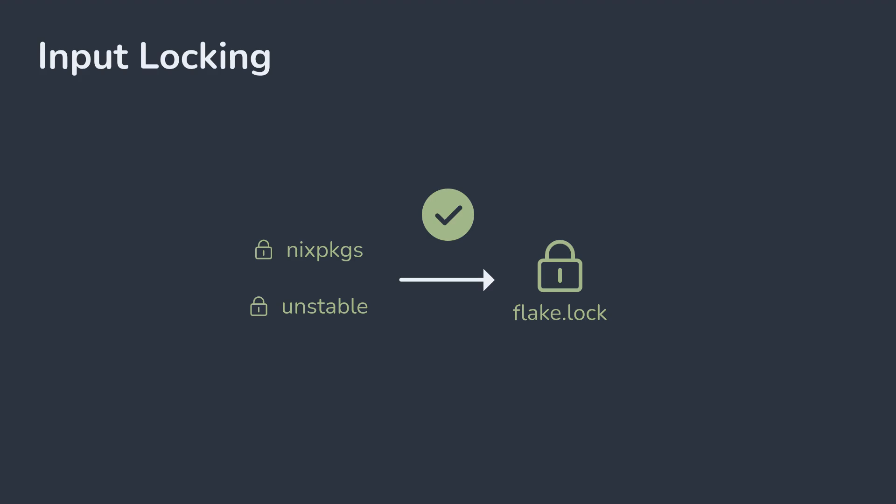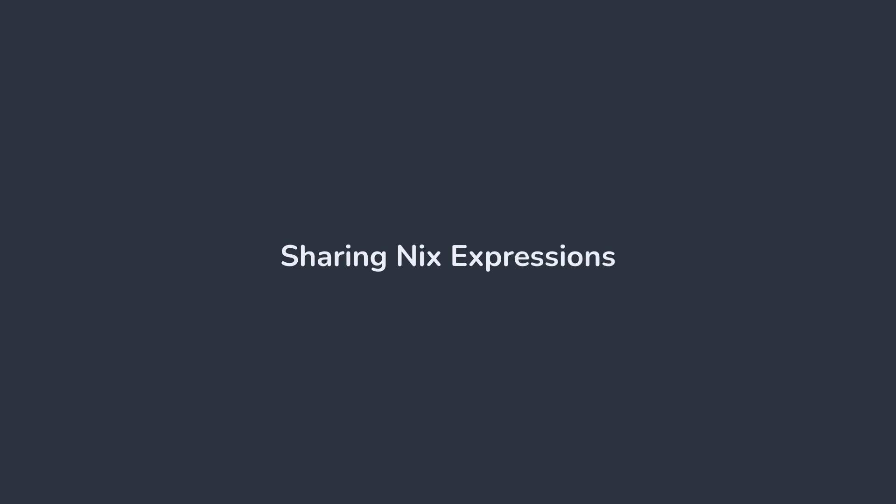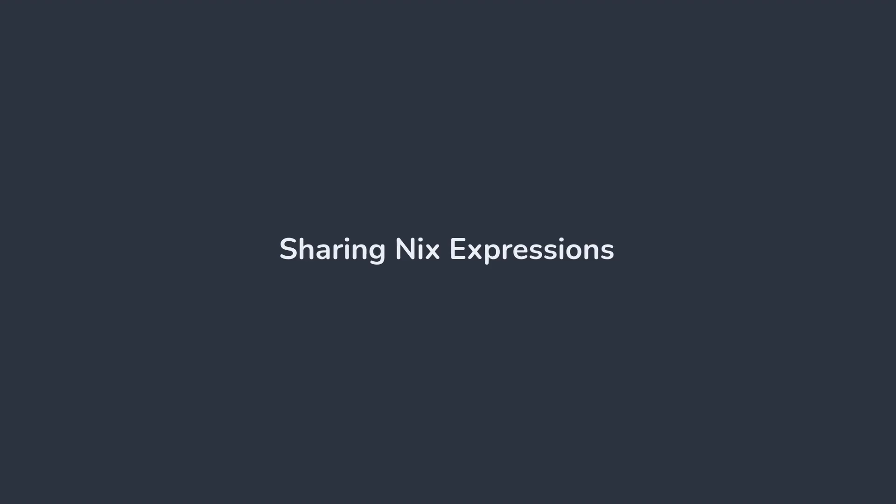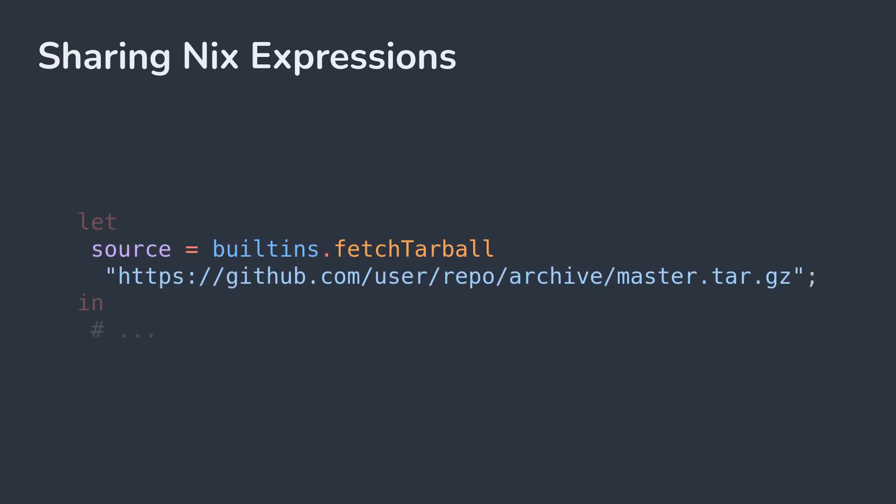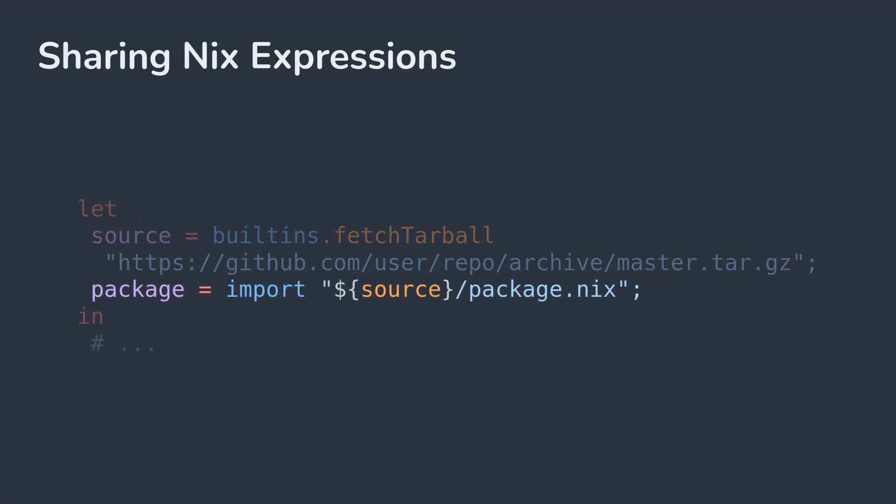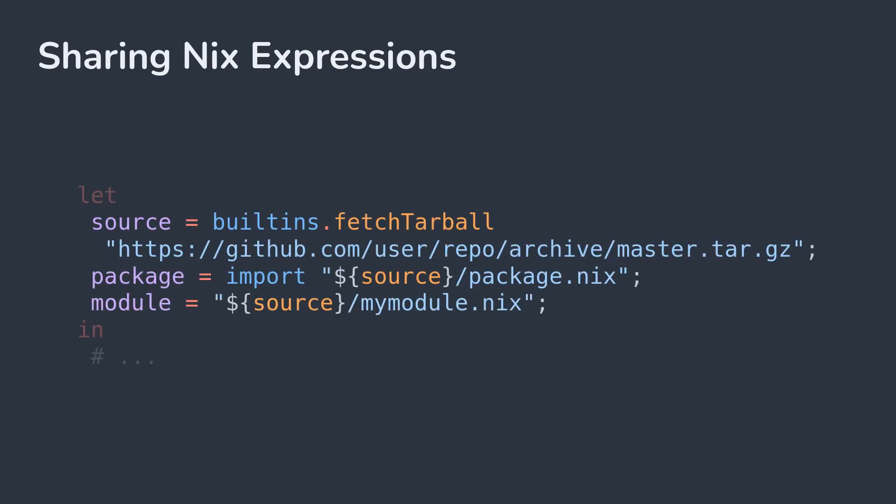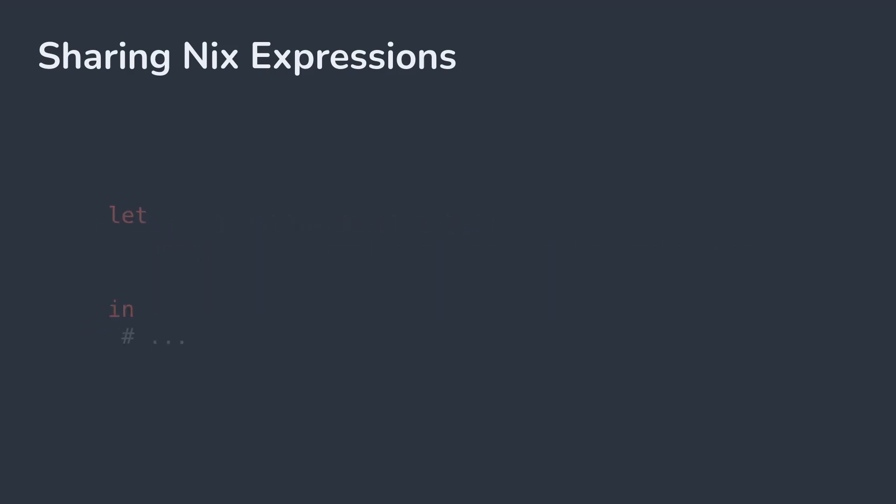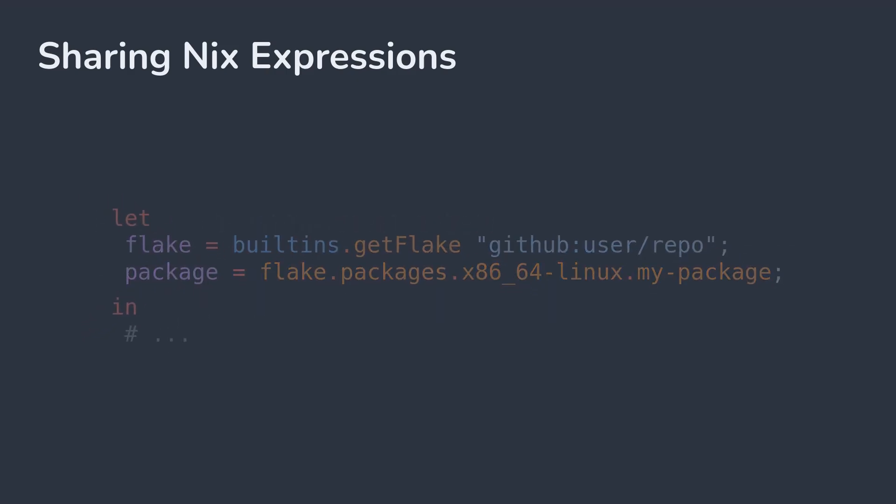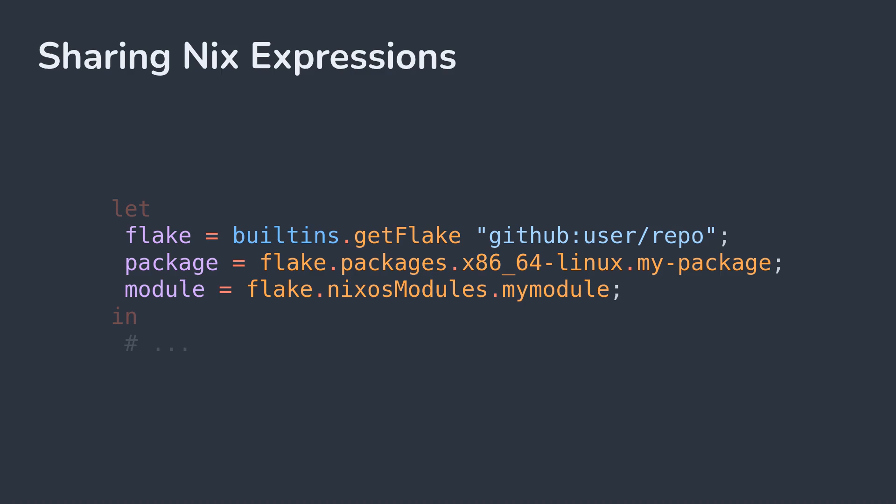Another common pain point has been sharing and consuming Nix expressions from different projects. Imagine you want to pull in a package that someone else has written. Previously, the only solution for this was a convoluted import and fetch combination that was difficult to write, read, and maintain. Rather than importing raw paths within fetched artifacts, Nix flakes give us an official schema to consume Nix expressions.